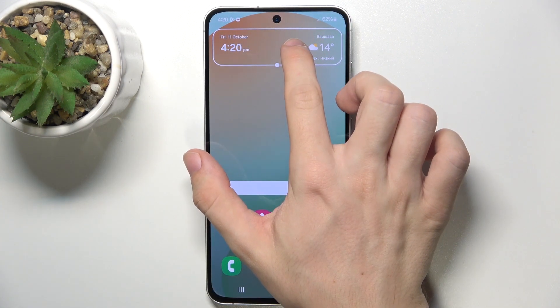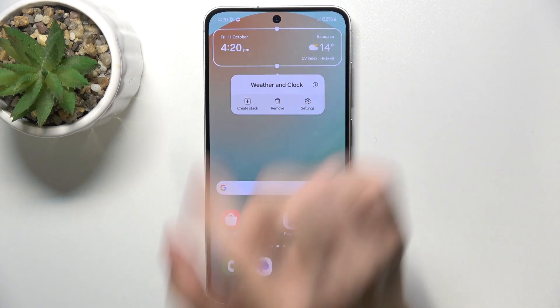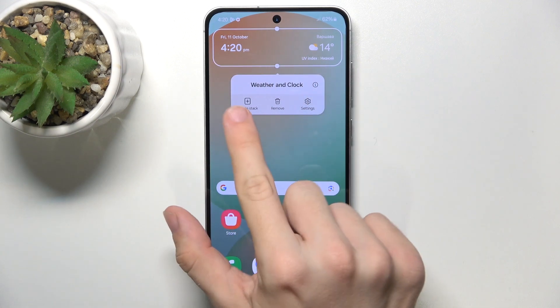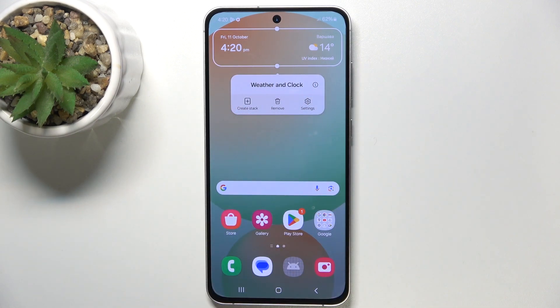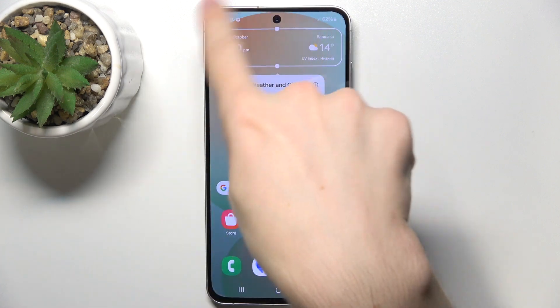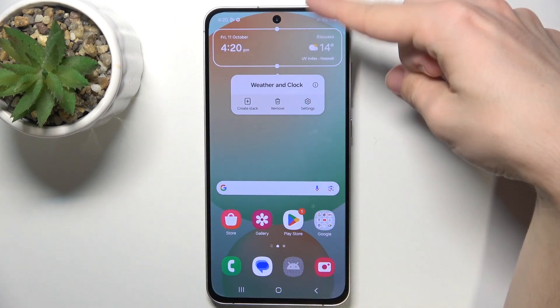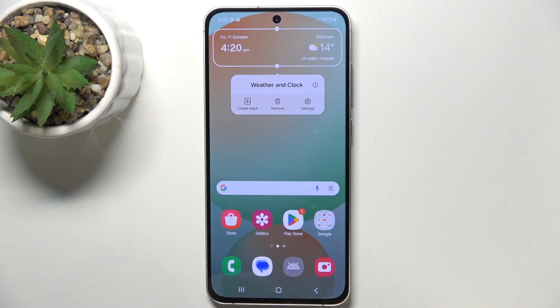You can press and hold on it to either create a stack, so you can have multiple widgets in one tile, and you can scroll through them.